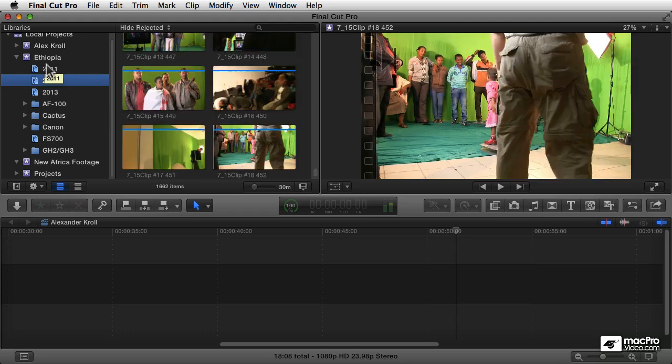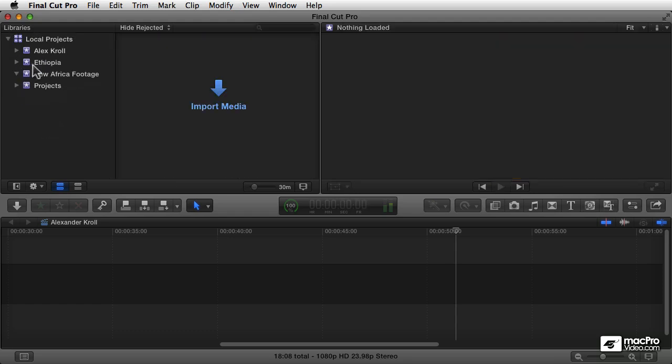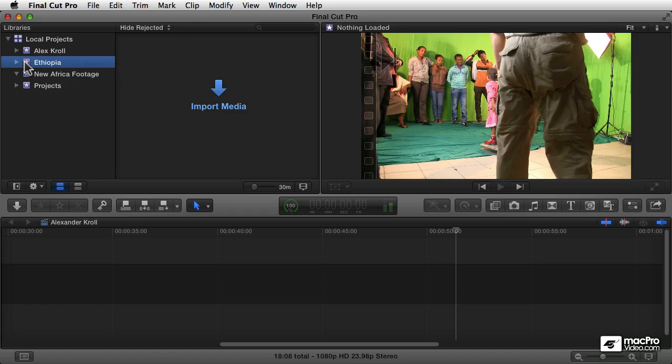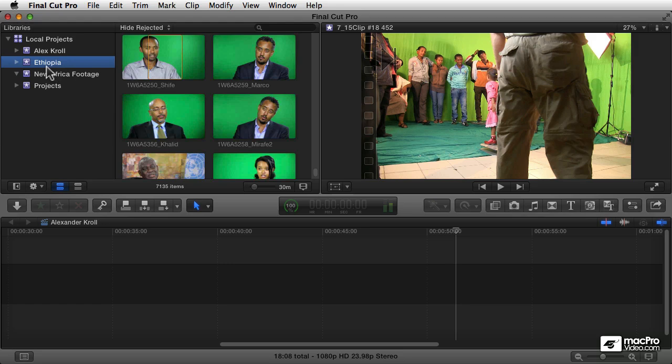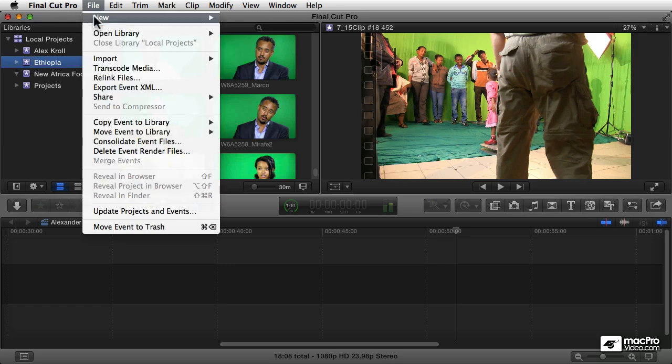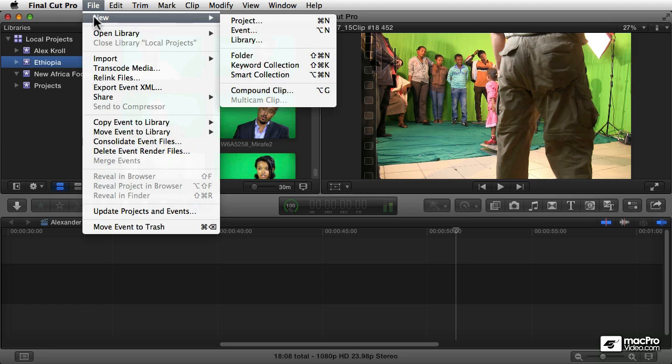You can manage events in a variety of different ways. I already showed you how to create a new event while you're importing. While you're in the import process, you can import your clips into a brand new event or you can import them into an existing event. You can also create a new event at any point.